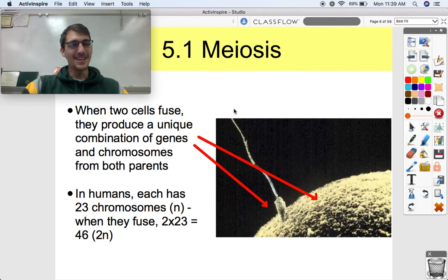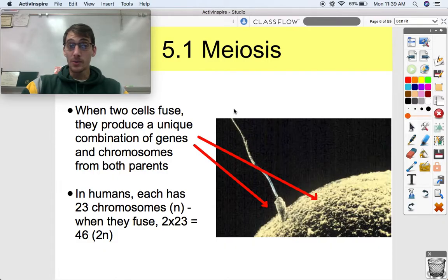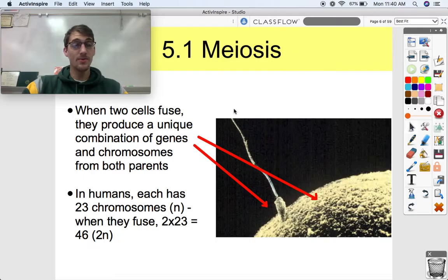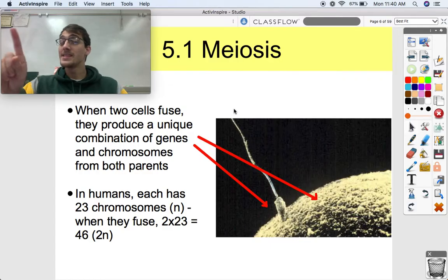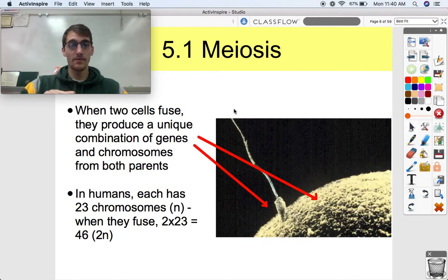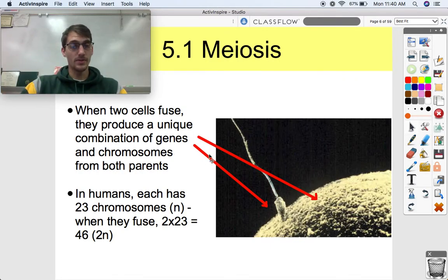In humans, each of these gametes has 23 chromosomes. You may have heard of the DNA testing site called 23andMe — why is it called 23andMe? Because each gamete has 23 chromosomes, and when you combine the two sets of 23, you get 46. But you have 23 pairs of chromosomes.